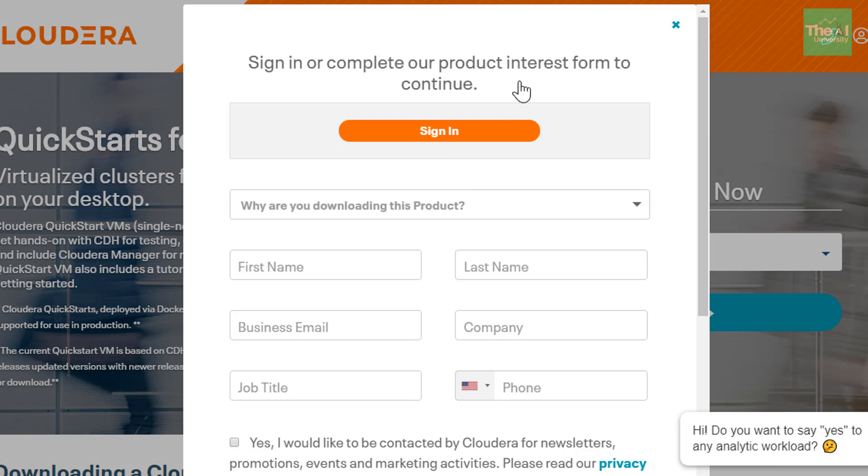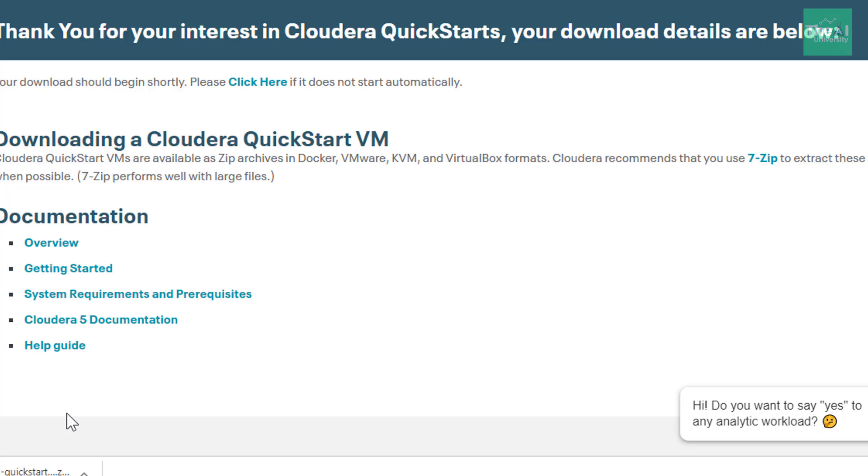So you will be provided with this form. You need to enter your details on this form provided by Cloudera. And once you provide all your details, the download will start right away.